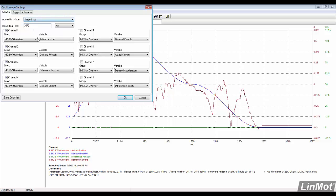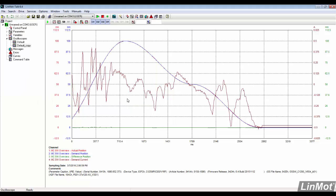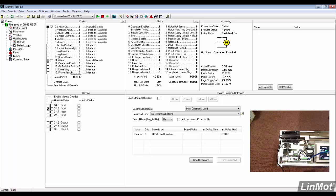This time we will add a pre-trigger and see the differences between the two recordings. Arm the scope, go back to the control panel and run the curve.